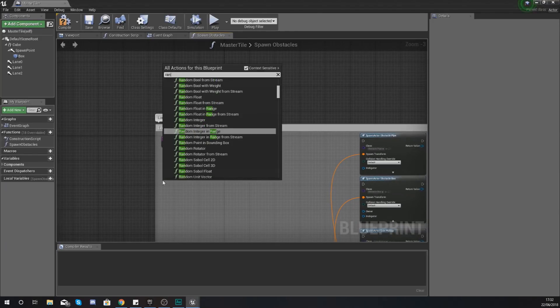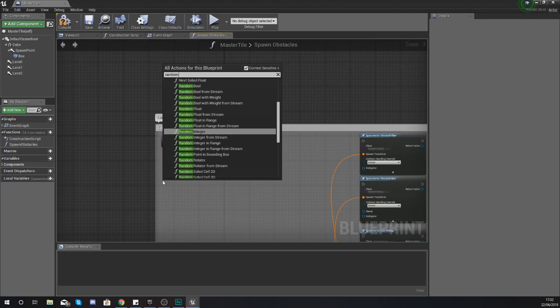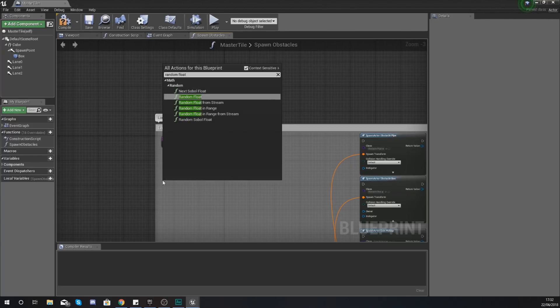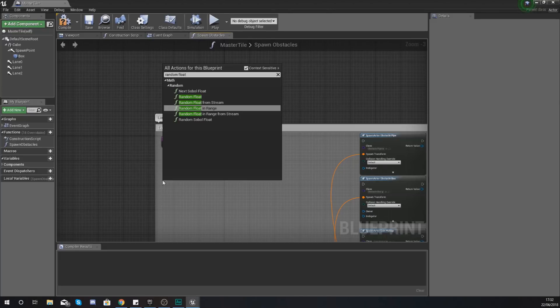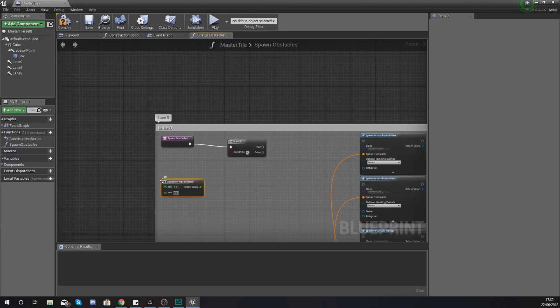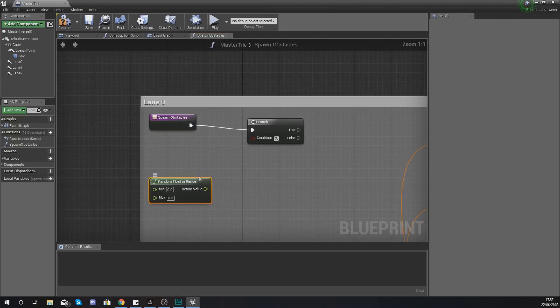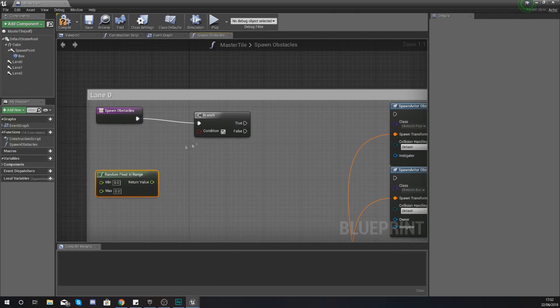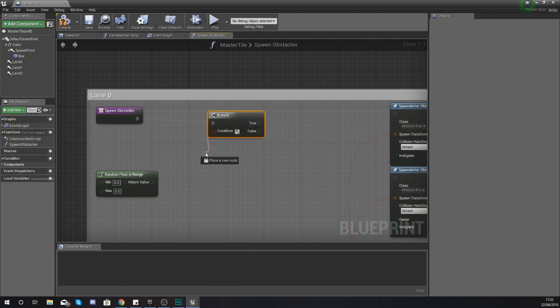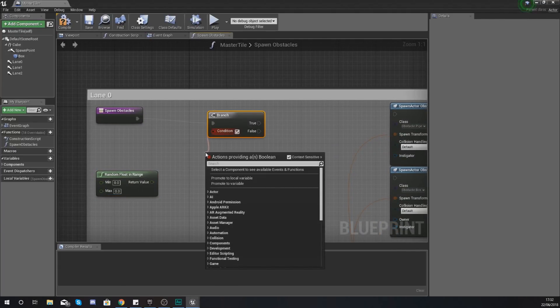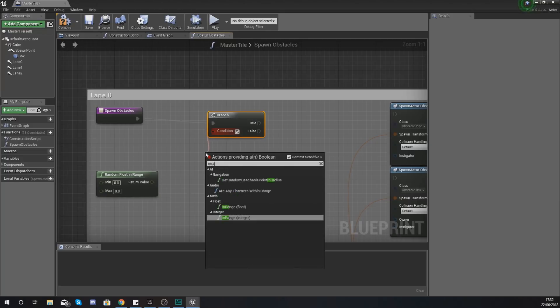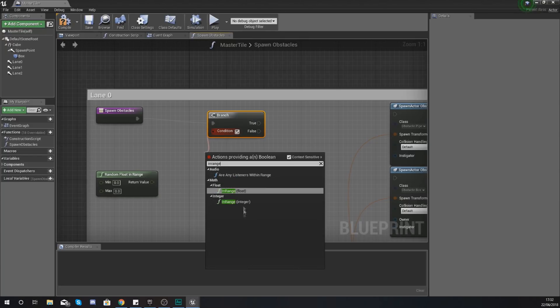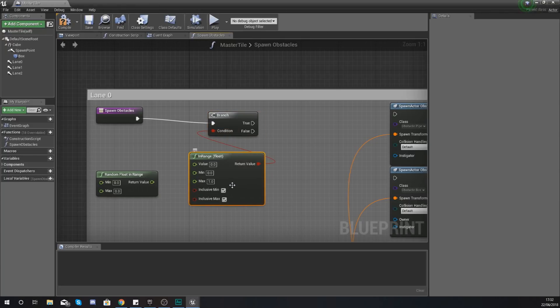So what I'm going to do is get a random float in range. Now the reason why I'm using a float as opposed to an integer is because with this you can have the decimal values and it's going to allow me to go from 0 to 1 and have the decimal places in between. With the branch node we're searching for the in range float node and hooking up the return value into there.